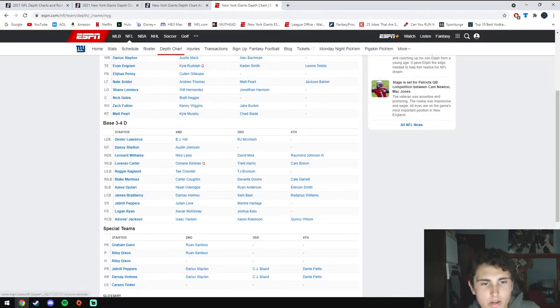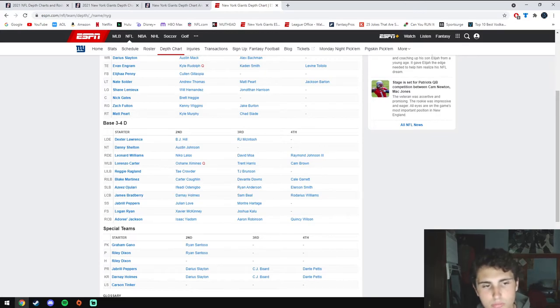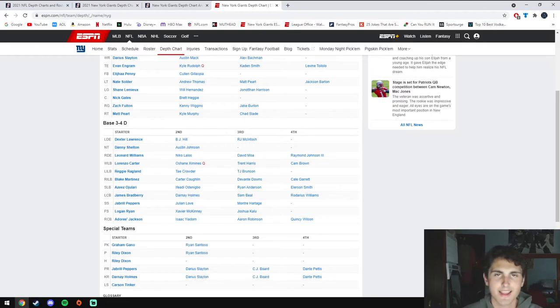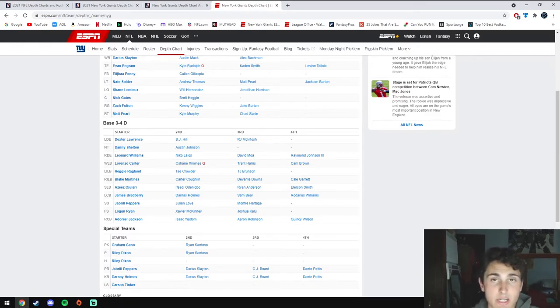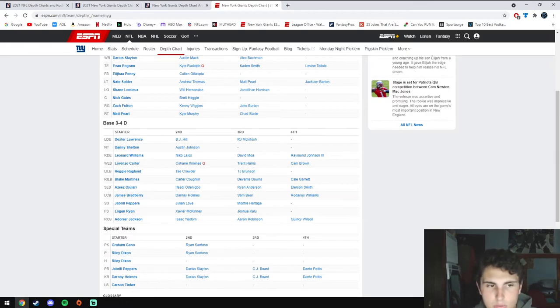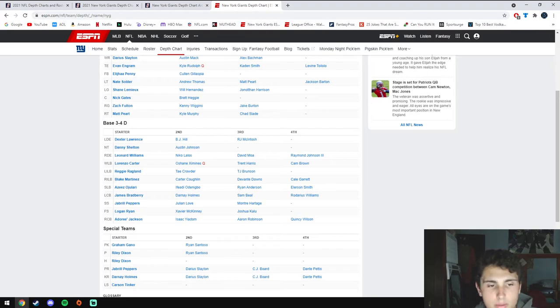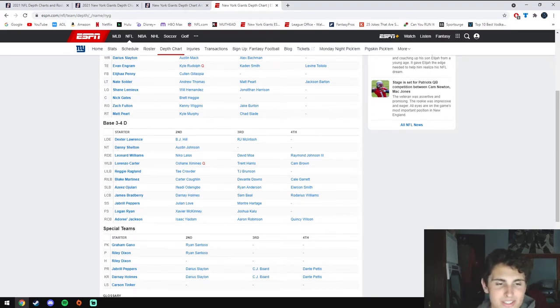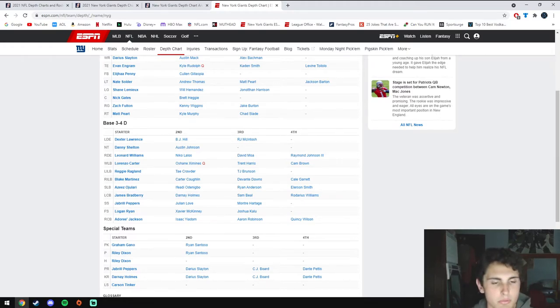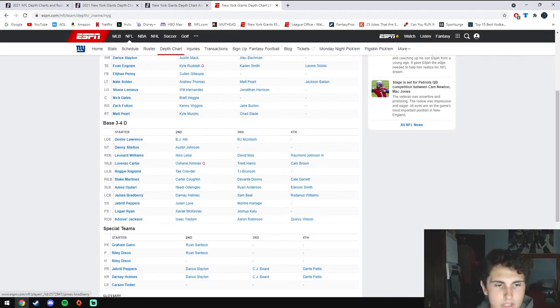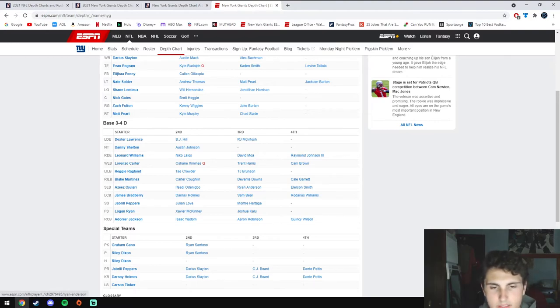Going to the edge defenders, Lorenzo Carter and Oshane Ximines are coming back after basically missing the entire year. Carter was actually lighting it up in camp before he went down with an Achilles injury. I really hope that he can play well also in a contract year and show off. They also drafted Azeez Ojulari from Georgia who I'm really excited about. He has some type of degenerative knee problem but it wasn't enough to deter the Giants. He was arguably a first round talent, they traded back in the second round and still got him.